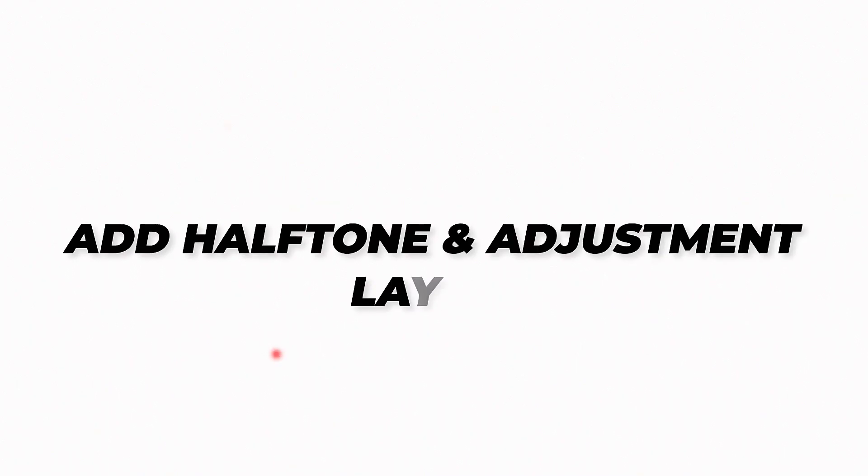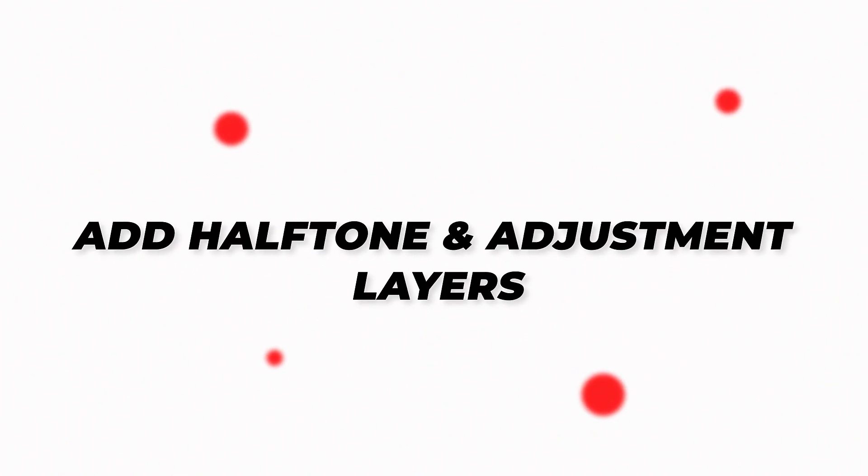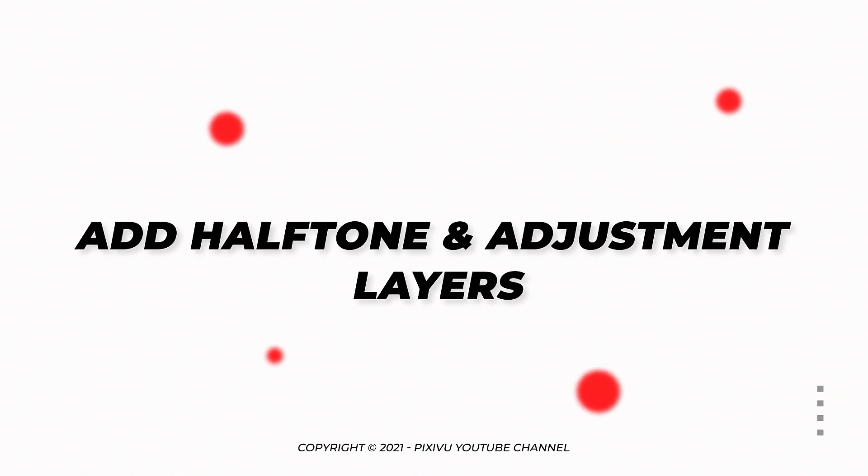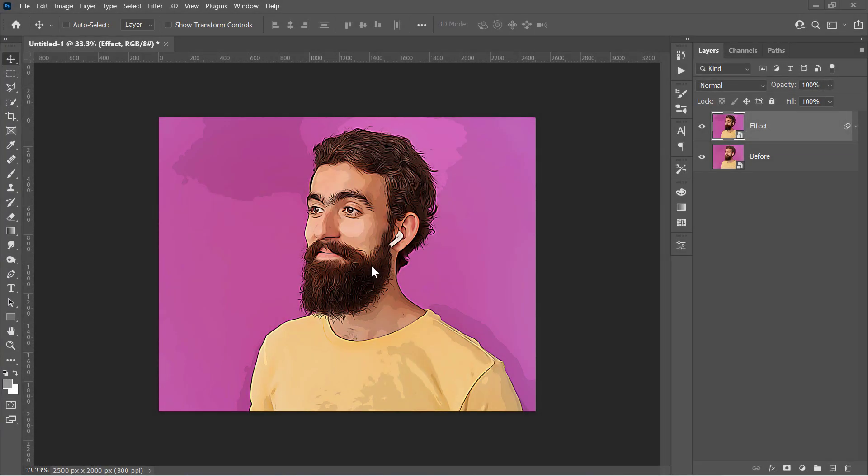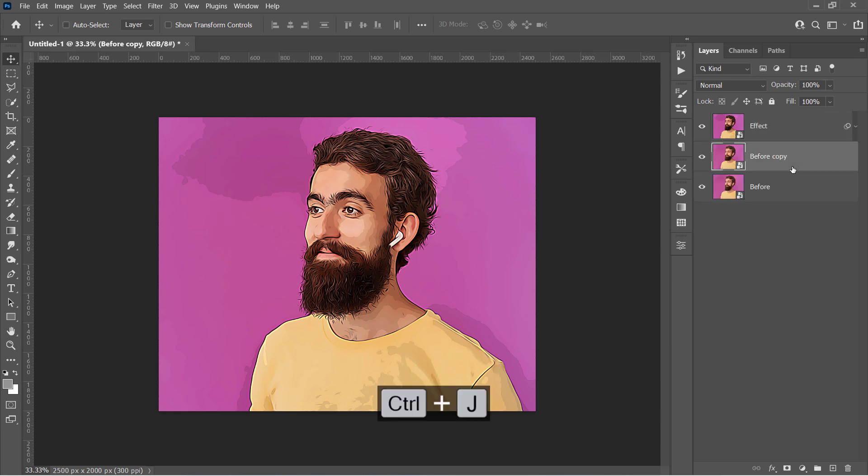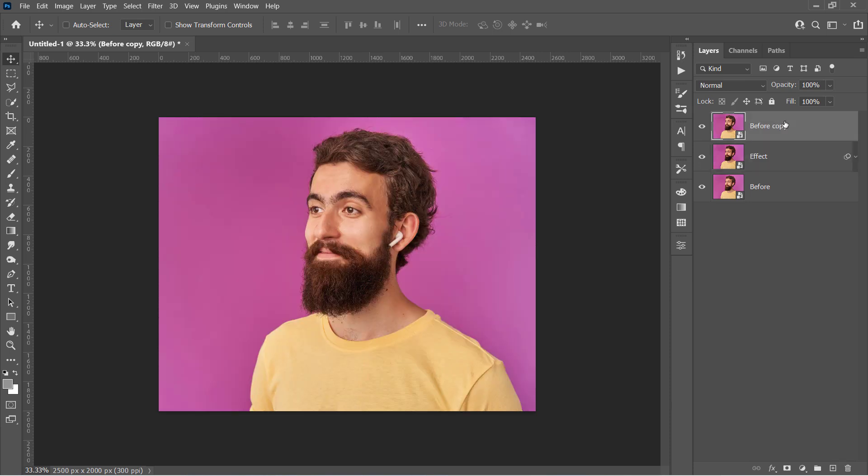Step 2. Add Halftone and Adjustment Layers. First, select the before layer and duplicate it with Ctrl and J. Drag that duplicated layer to the top like that. Rename it Halftone.